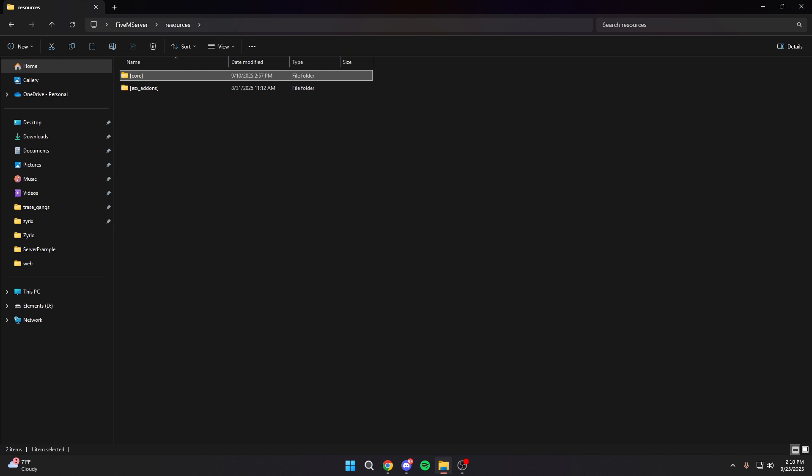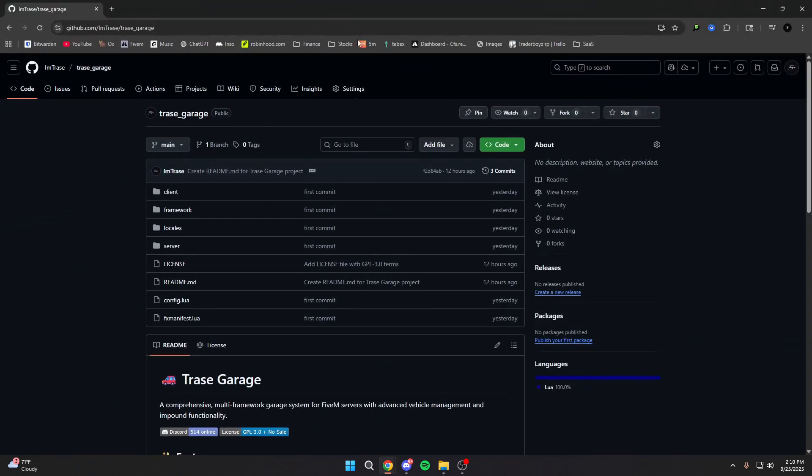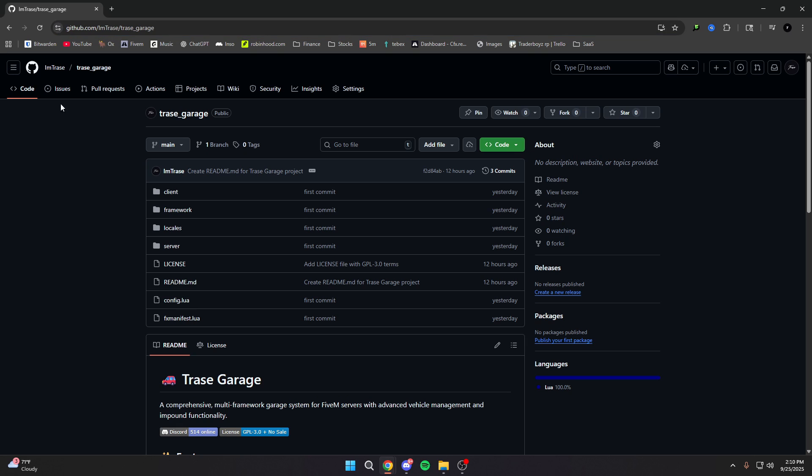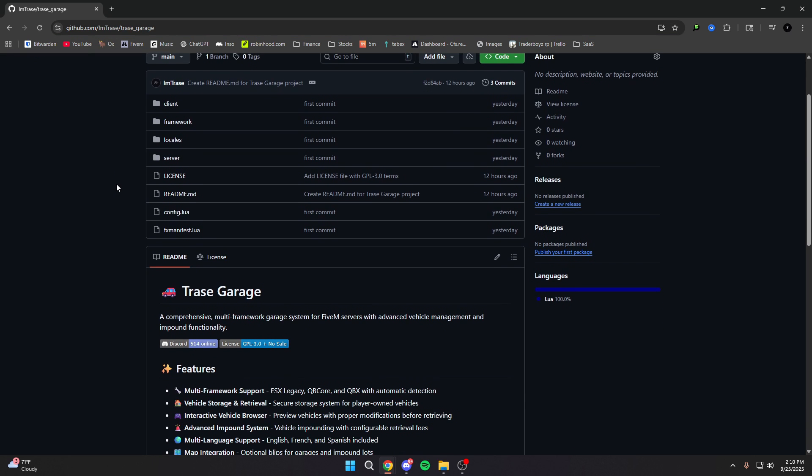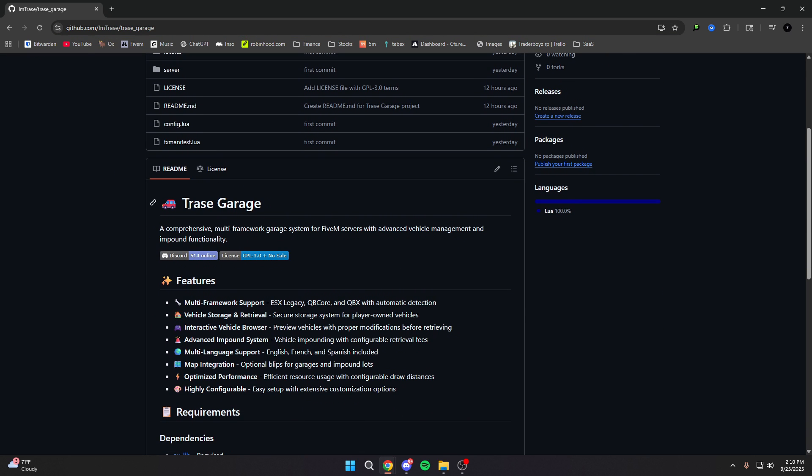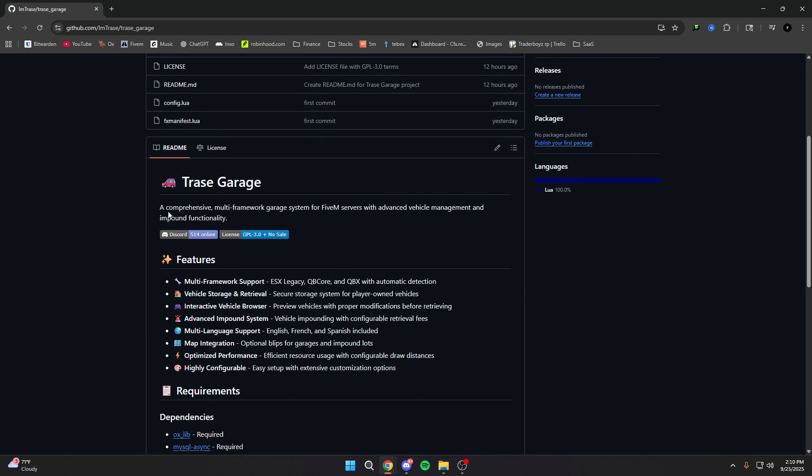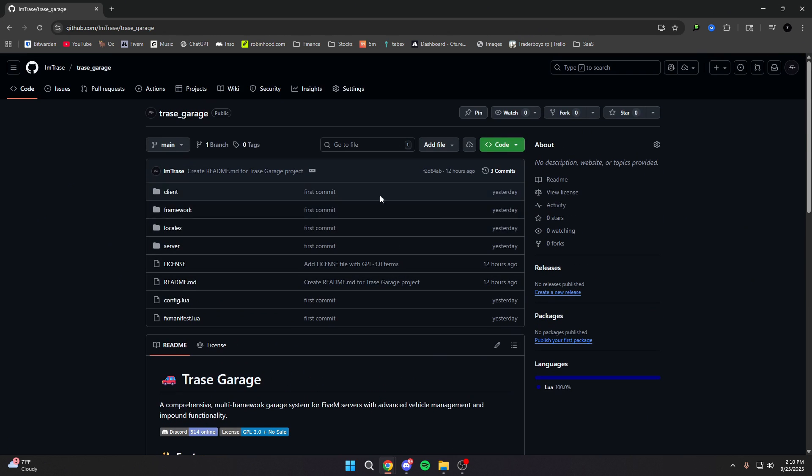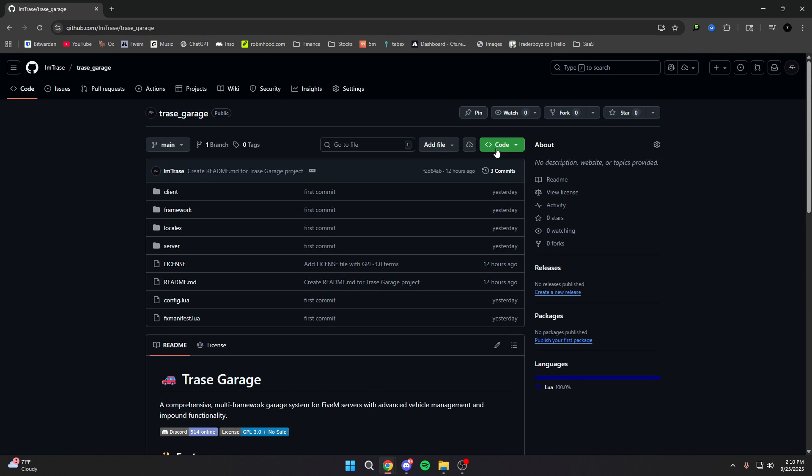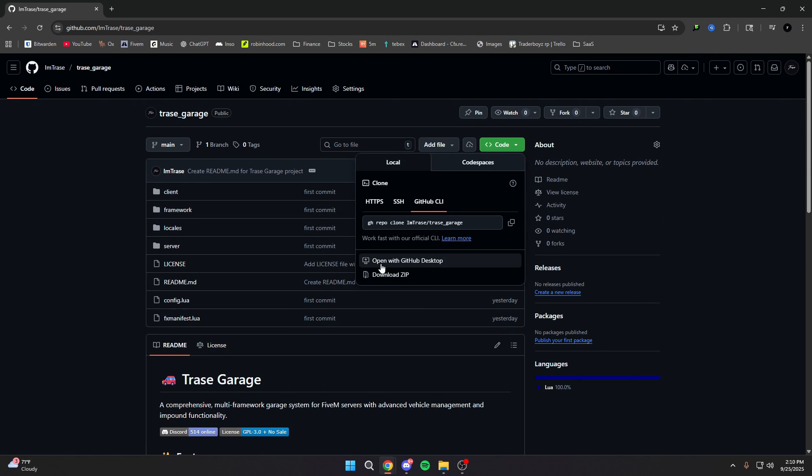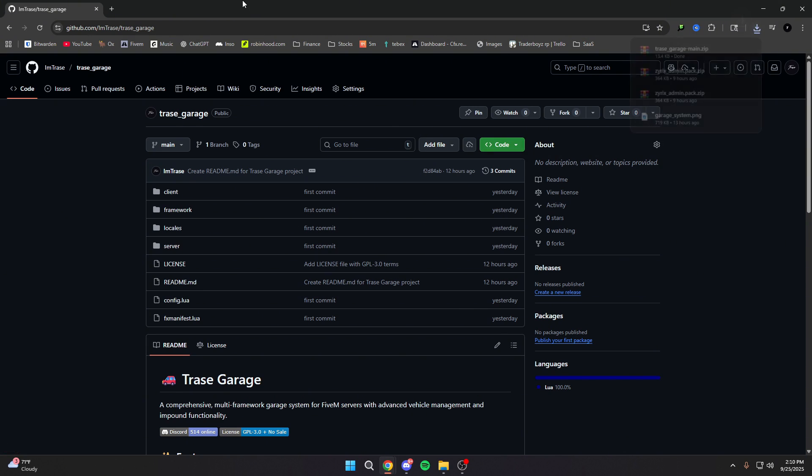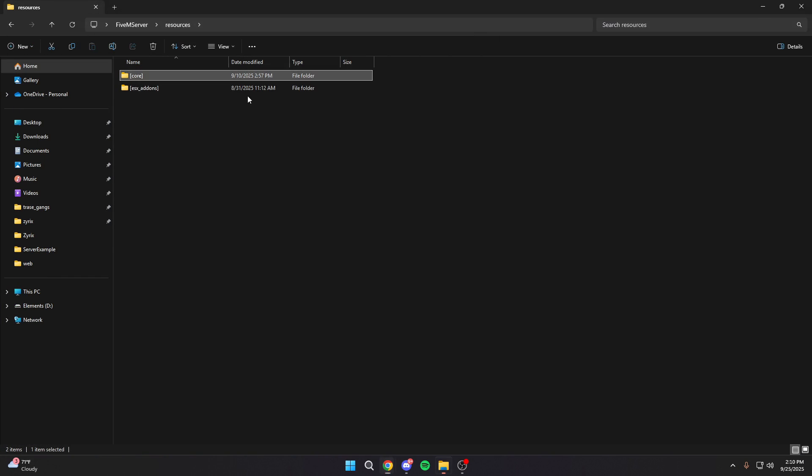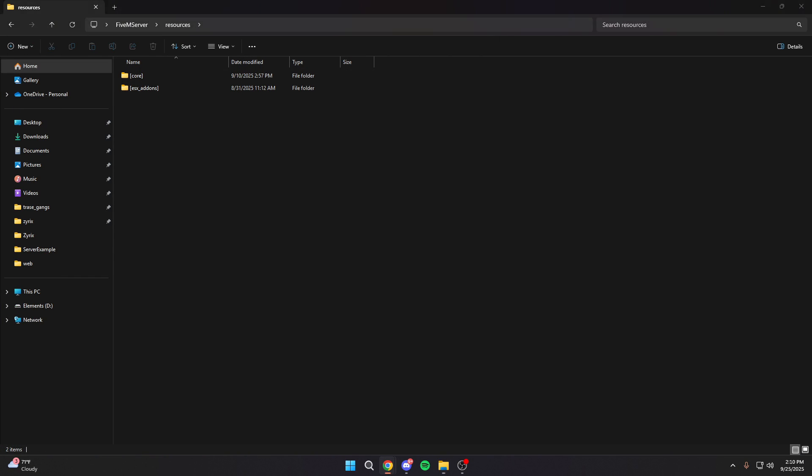First things first, you're going to want to go to the description below and click on the link that will take you to this GitHub page. This is the free garage system that we released yesterday. All you're going to want to do once you come on here is hit the code and hit download zip. Once you do that, we're going to come back into our resources.